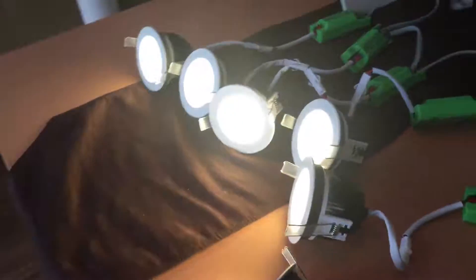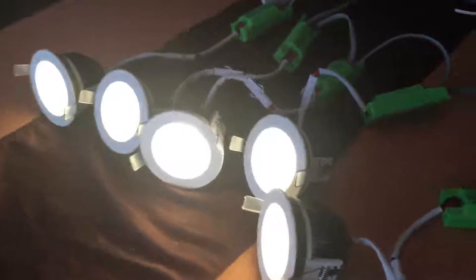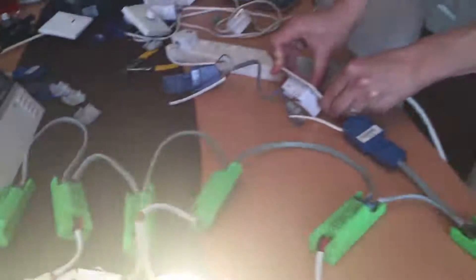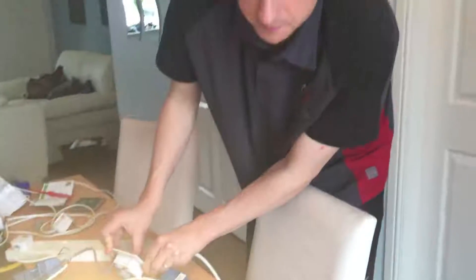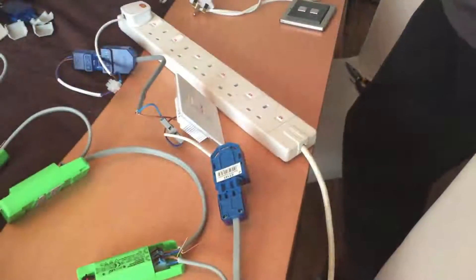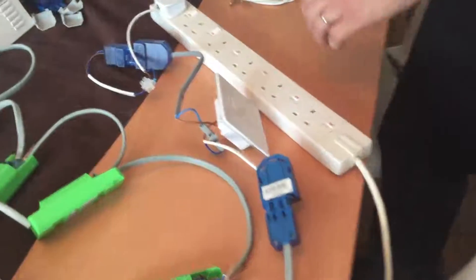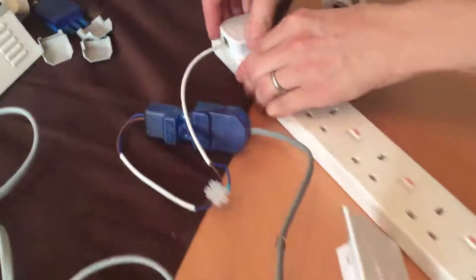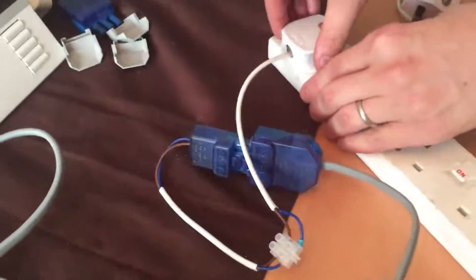That's dimmed down now to 30%. I'll now swap over to the LightWave RF wireless dimmer switch.